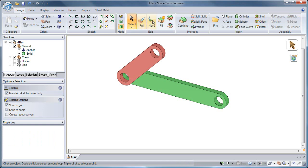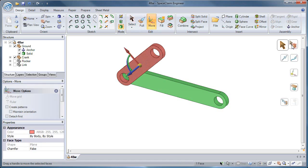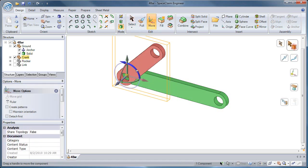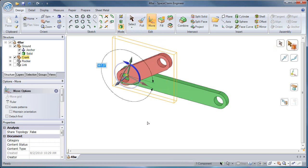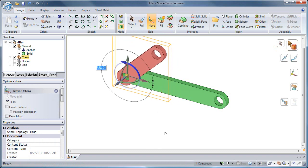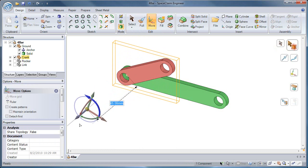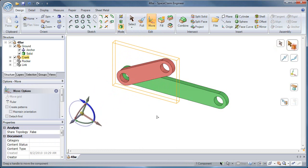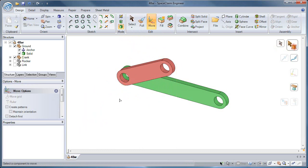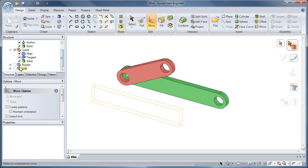Now when I attempt to move the crank, I only have one degree of freedom along the rotational axis. I can no longer translate along the axis because of the tangent condition. All assembly conditions are placed under a component in the structure tree.